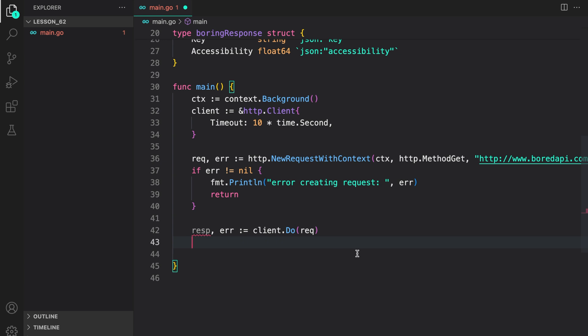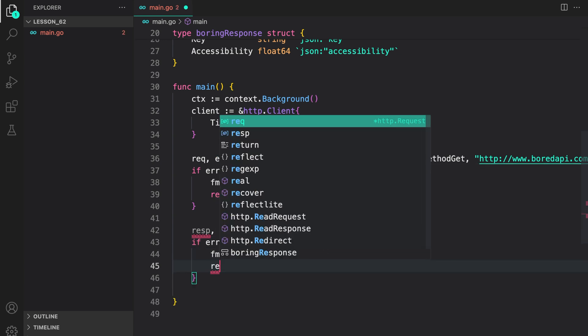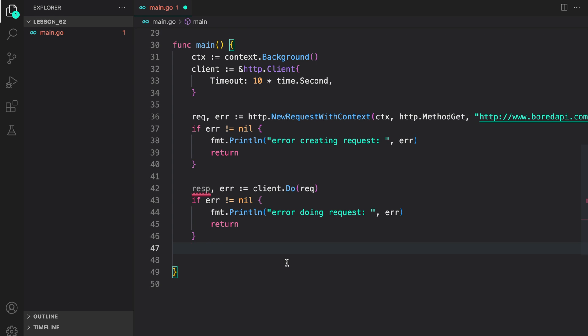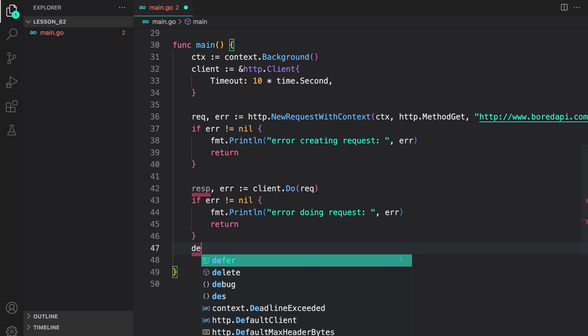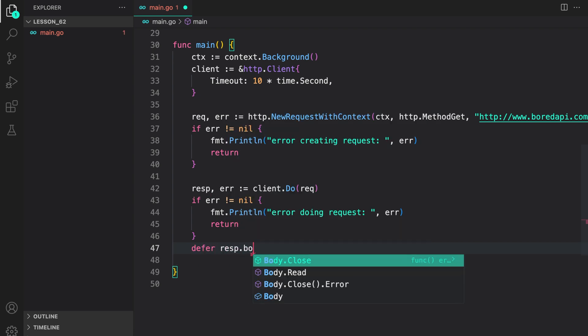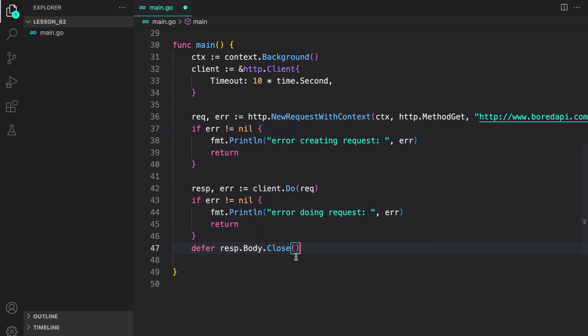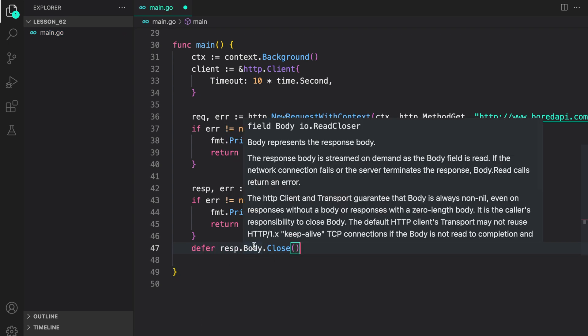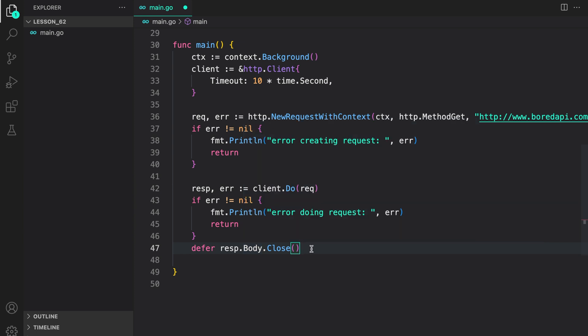As we have seen in the previous lessons, it is always good to take care of resources, so we can defer response.body.close. Body is of type readCloser, so we can defer the closing after we have read the body.